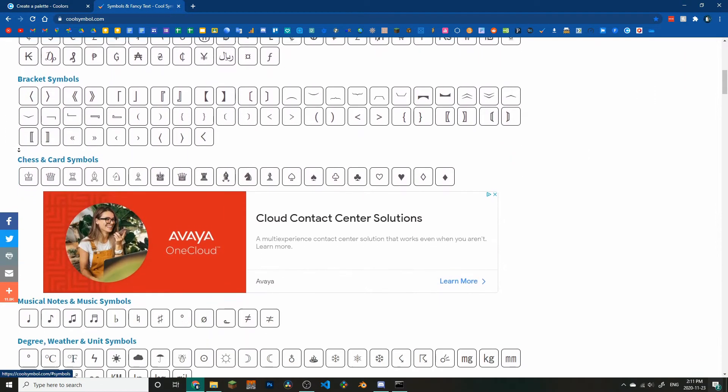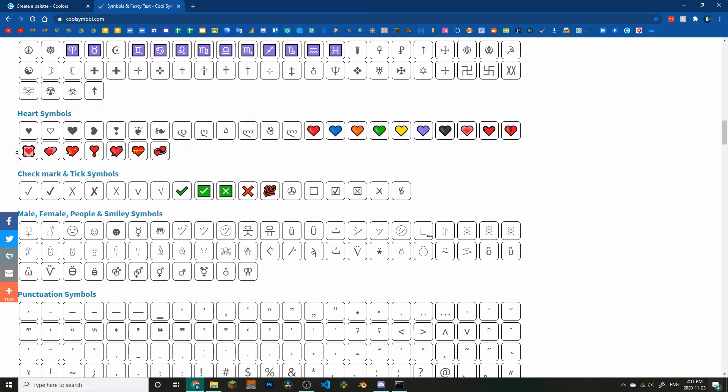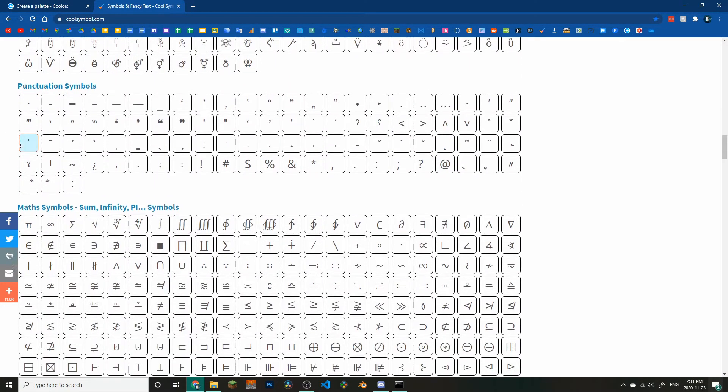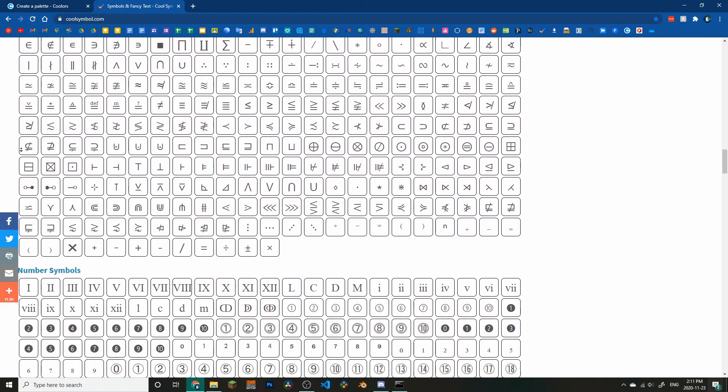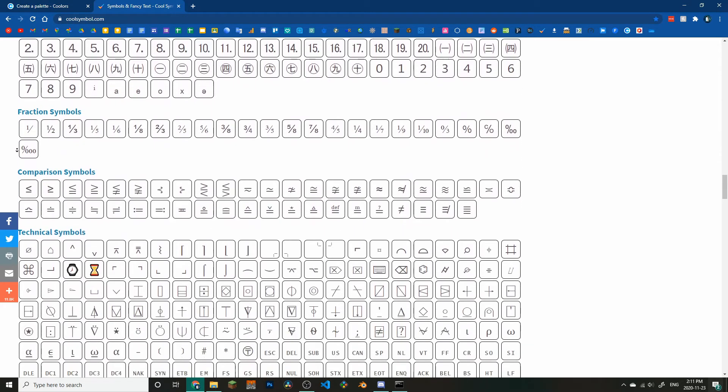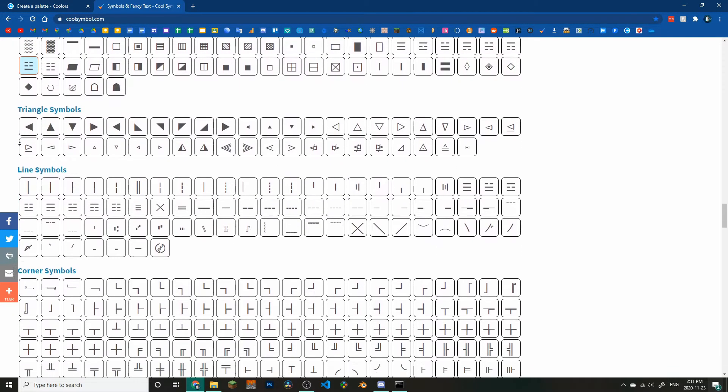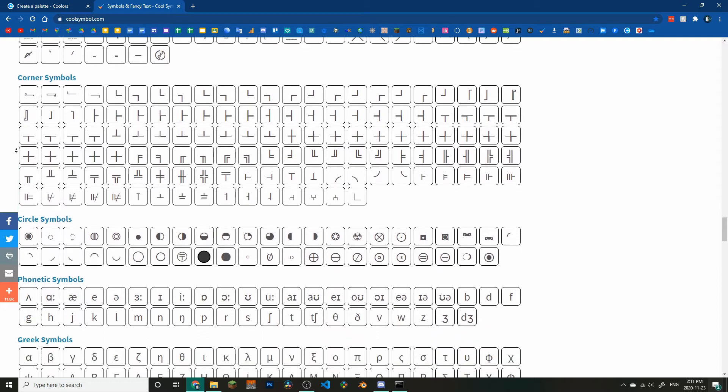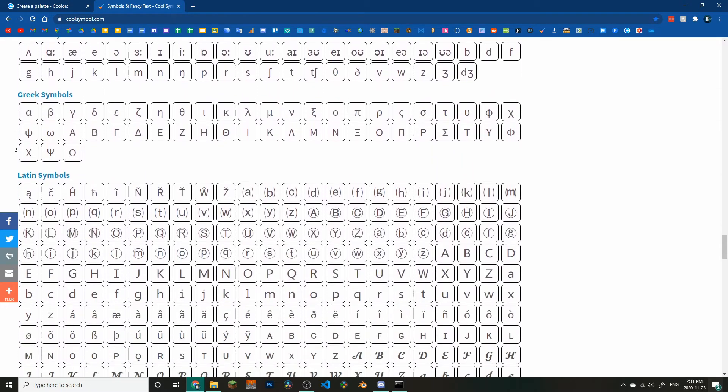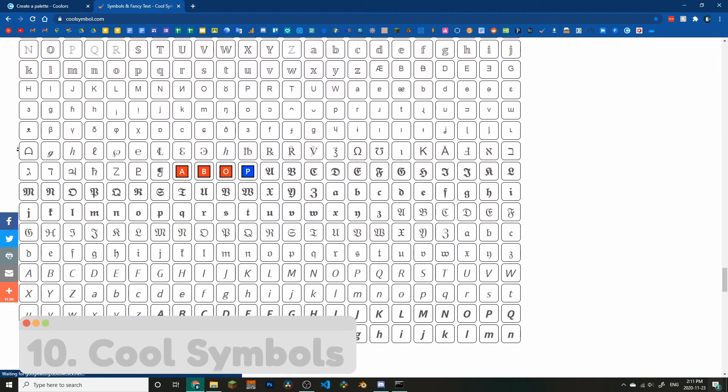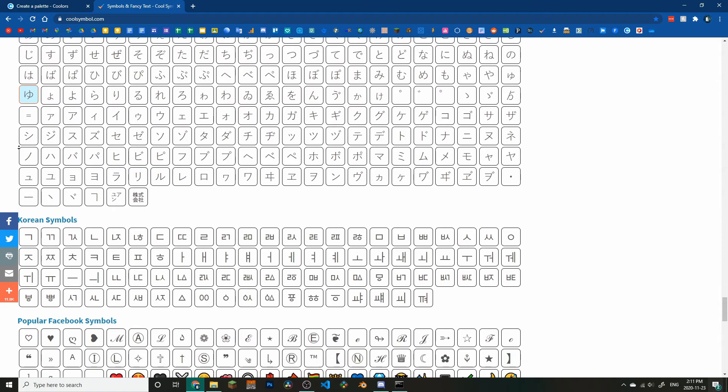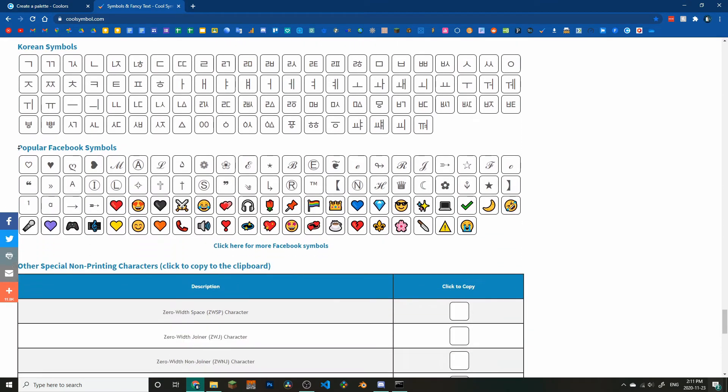And finally, if you're typing something like a YouTube description or a Discord announcement where there's not much you can do in terms of formatting, special characters come in handy. Even handier is Cool Symbols, a list of every single Unicode character.